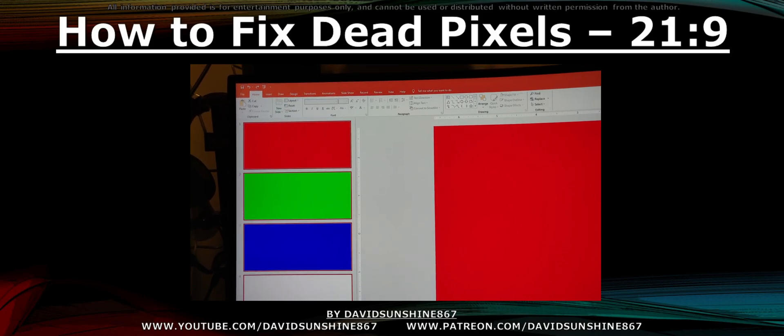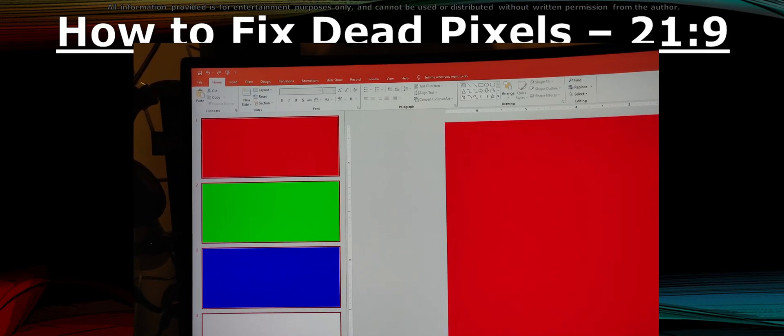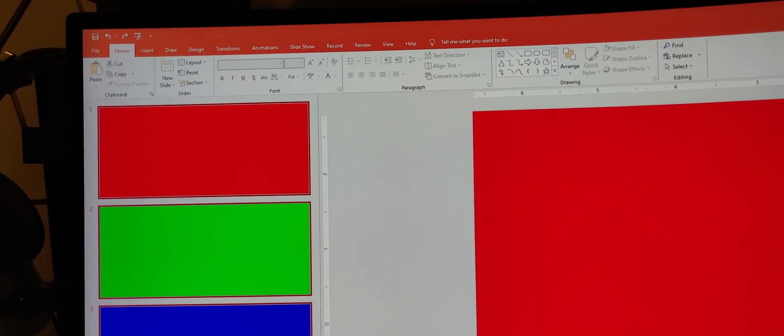In this quick video, I'll show you how to check for dead pixels on your monitor. Pause it at red, green, or blue and check for dead pixels.